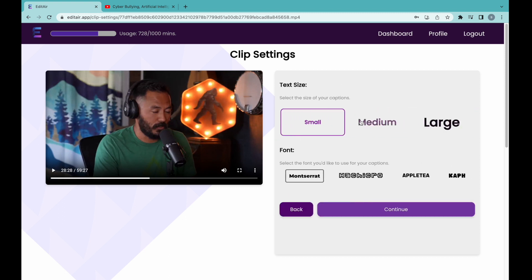After that, we move on to the text size and text font. If there is a font you would like to see on our platform, reach out to me and I will add it.